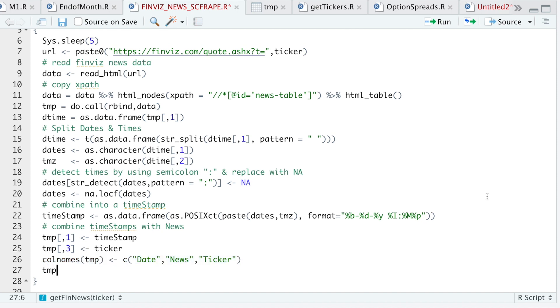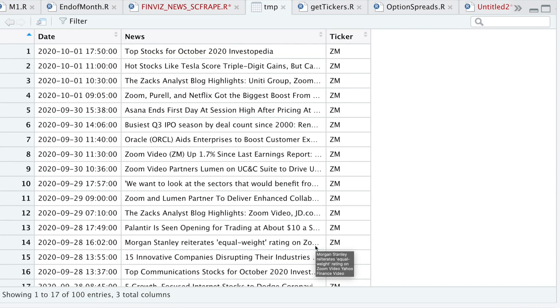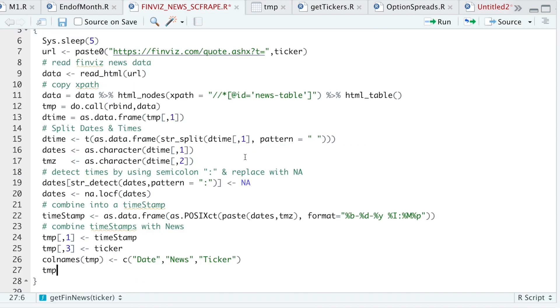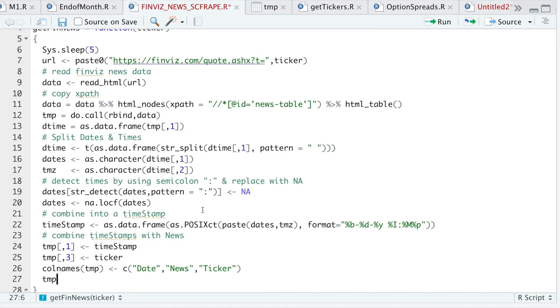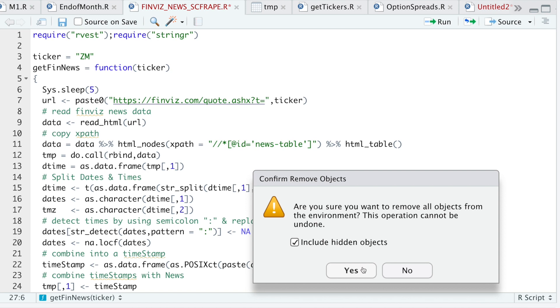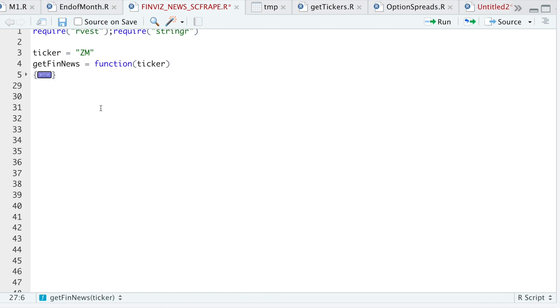So let's take a look at temp. So now we have a nice data frame of timestamps, our news, and the ticker. And it's kind of truncated here, but it doesn't actually truncate the data. So you'll have the full article name. All right. So I'll go ahead and delete everything in my global environment. I'll minimize this function. And then I'll run this function with a different ticker to make sure it's working.